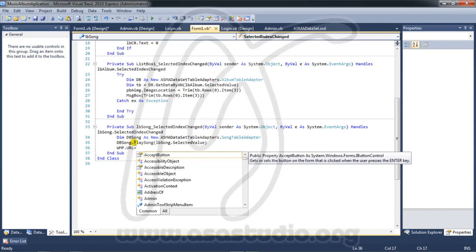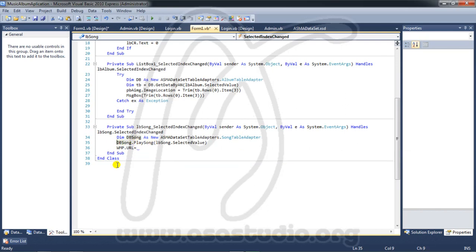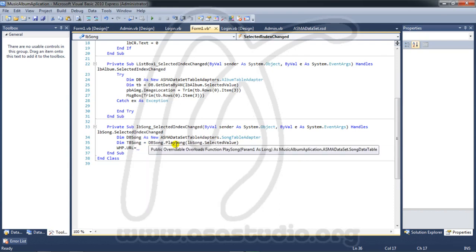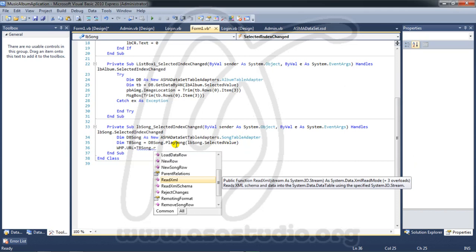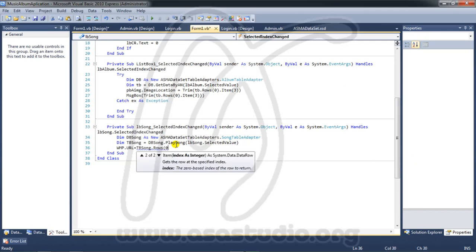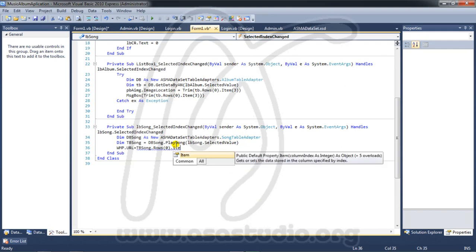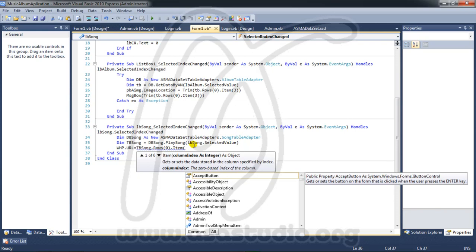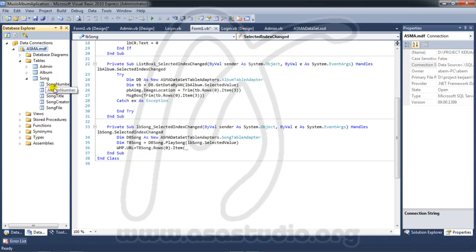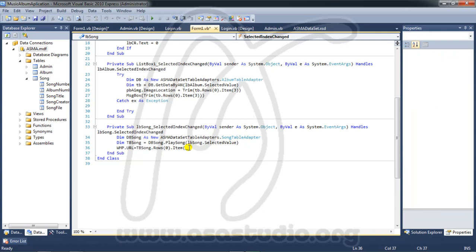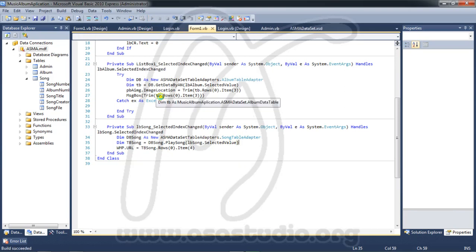In the script, I set 'wmp.URL' equal to the song file path. I declare another variable: 'Dim tb_song' assigned from the play song result. Then I get the file path using 'tb_song.Rows(0).Item(4)', referencing item index 4 from the song table in the data explorer.